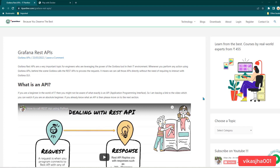Hey everyone, I hope all of you are doing great. I'm creating this playlist where we are going to talk about Grafana APIs. Many people wanted to know how to use Grafana APIs, what are the advantages, how you can create dashboards using Grafana API, or how you can do administrative work using Grafana APIs. This playlist is going to answer all of those questions, so stay tuned and watch the complete playlist.